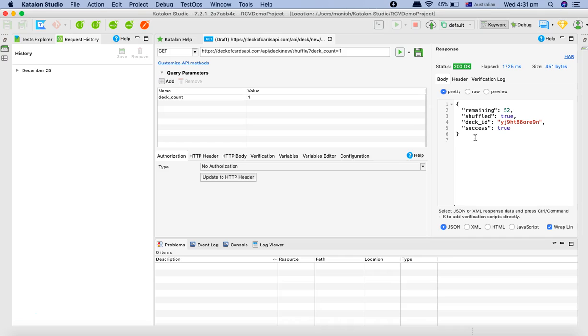If you want to learn two different tools it will be very easy to follow both the tools and learn API testing from Postman and Katalon Studio together because the interface will be very similar for both the tools. Hope you like the tutorial, thank you very much for watching.